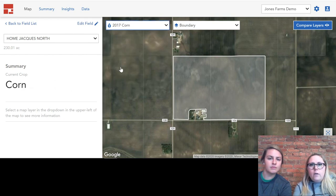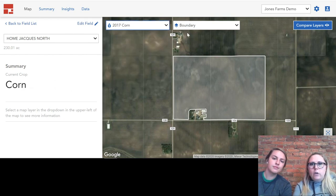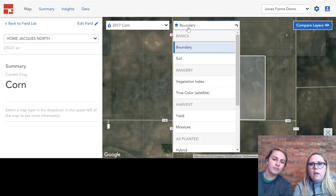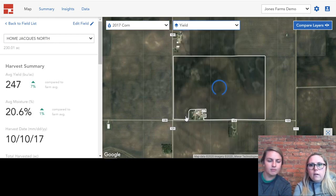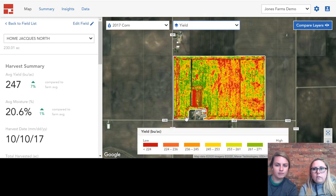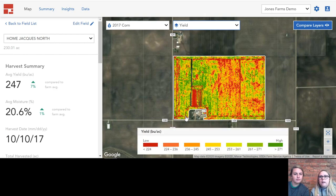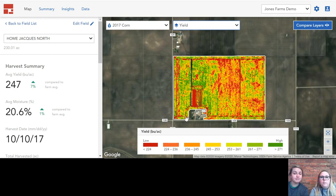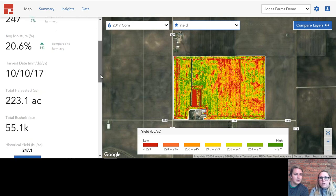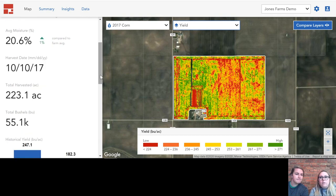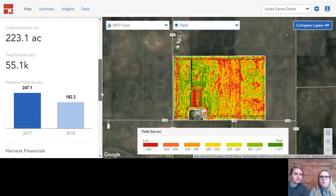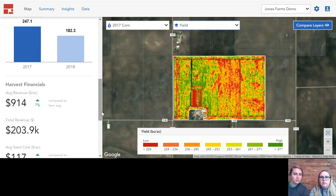So let's take a look at what my 2017 corn yield looked like. You can see here nice easy visuals to see the range of yield across the field. And then over here on the left-hand side, there's some more in-depth information outside of just the imagery that tells you a little bit more about your yield.